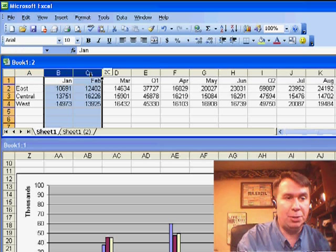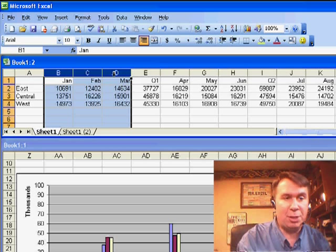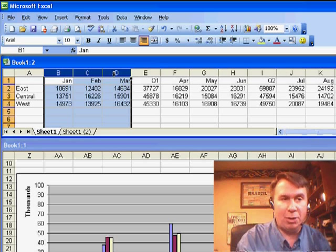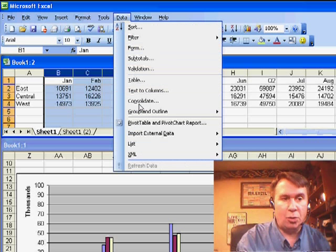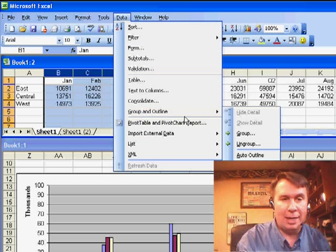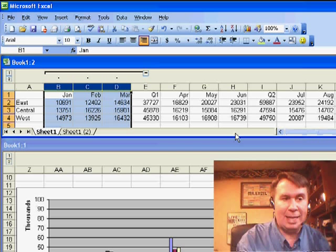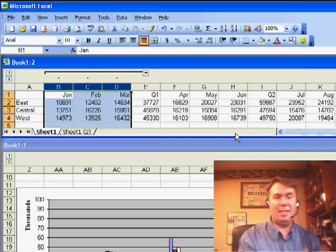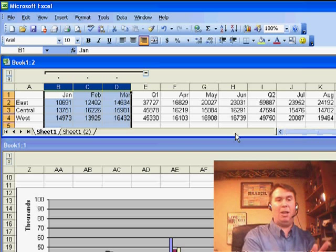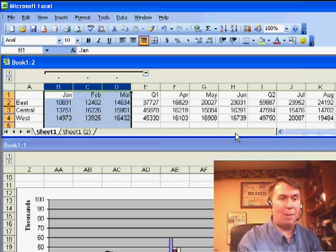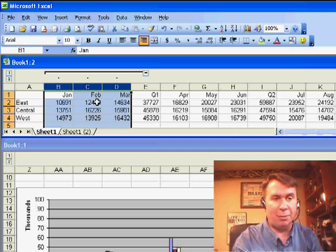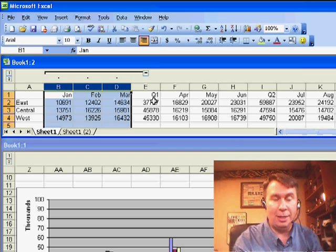Here's what I'm going to do is I'm going to choose the first three months, January, February, March, and then I'm going to go to Data, Group and Outline, and then say to group that data. And what it does is it takes those three columns and puts it in a collapsible drop down, so that way I could very quickly hide January, February, March, and only show Q1.